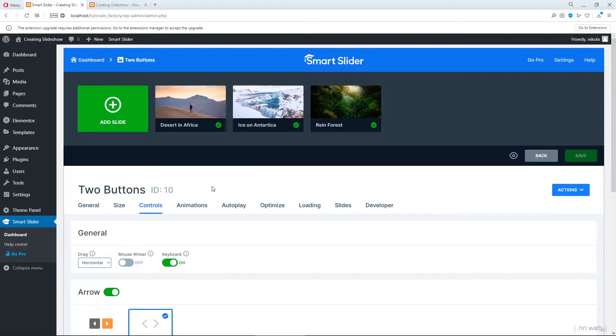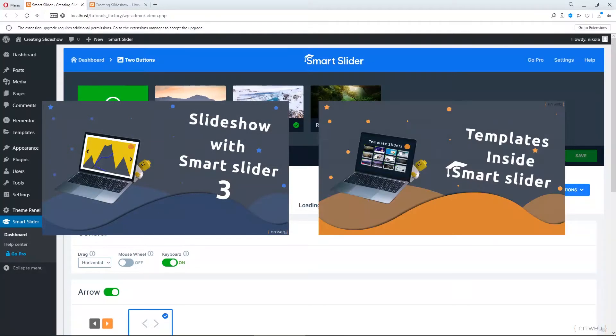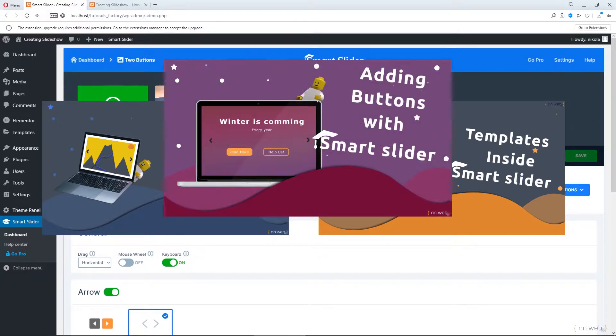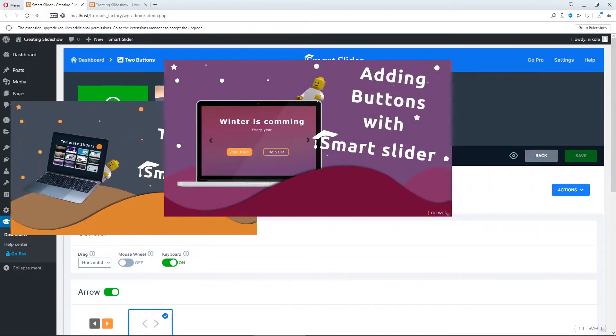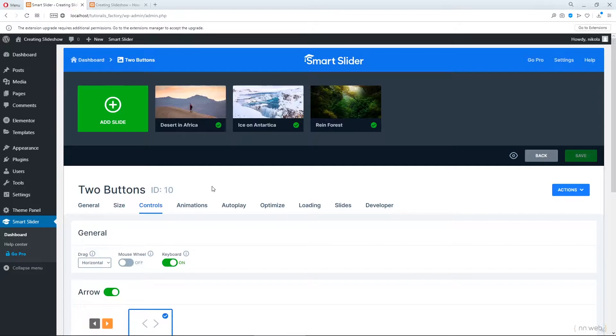So far we talked about creating Slideshow from scratch and using templates. Also I showed you how to add two buttons in Slideshow. I will put the links for those videos in description. And this time let's add more controls over your slides. Let's see how to change arrows, bullets, adding shadow and so on. Let's go!